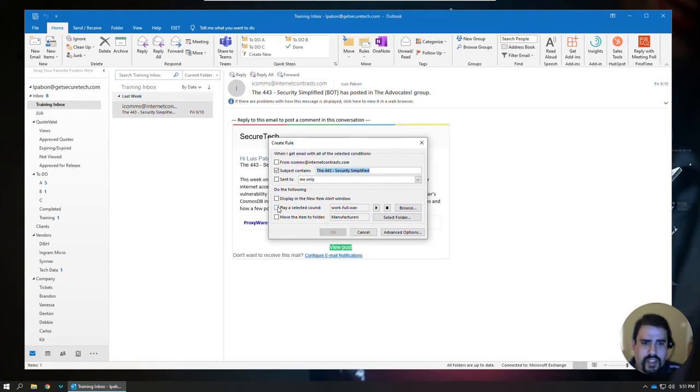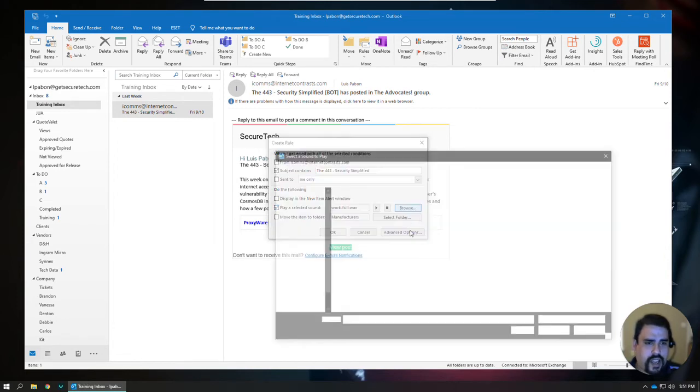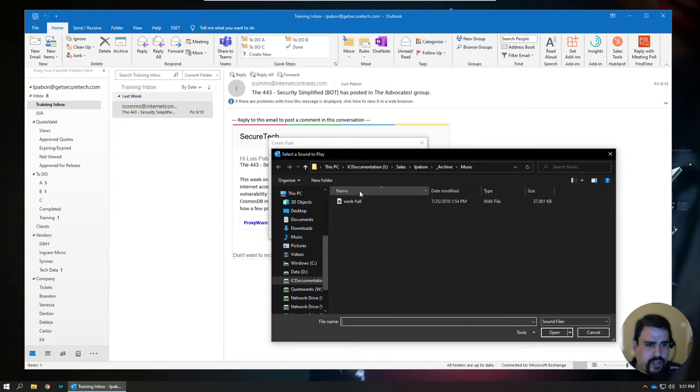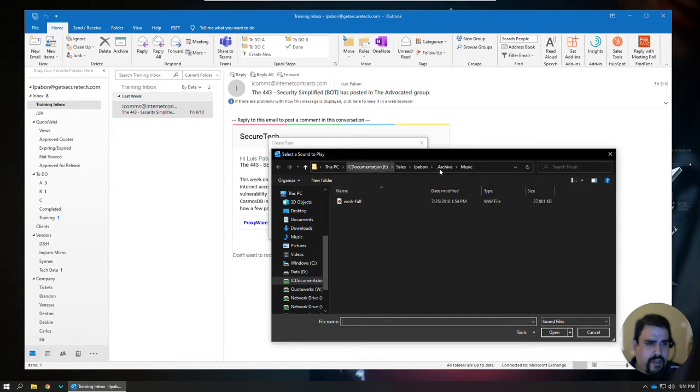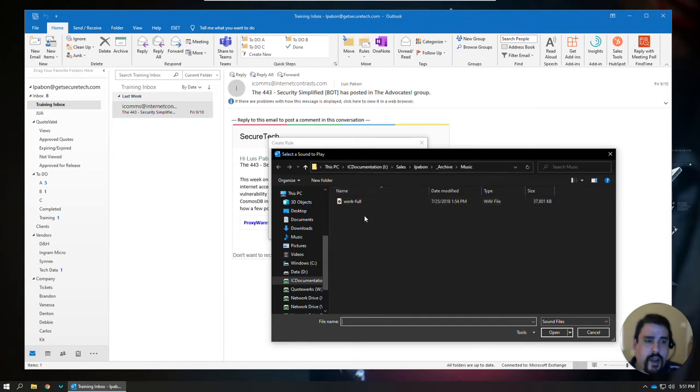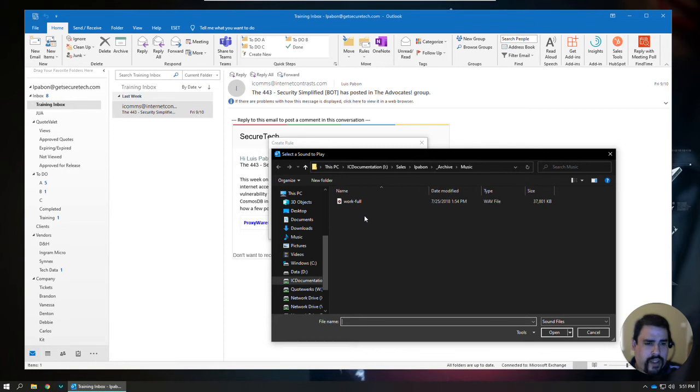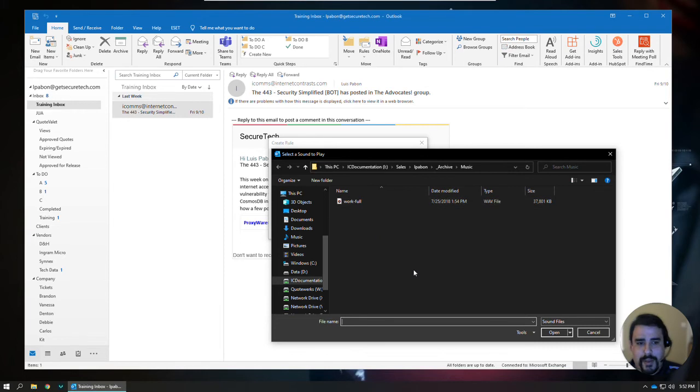To make it play a sound for me, I can select Play a Sound, and then I can go ahead and browse, and I've already got a sound file pulled up. Now, Outlook will only work with .wav files. There are a number of .wav files that are saved on the computer that you can access. Or if you can create some, you can get a little fun with it.